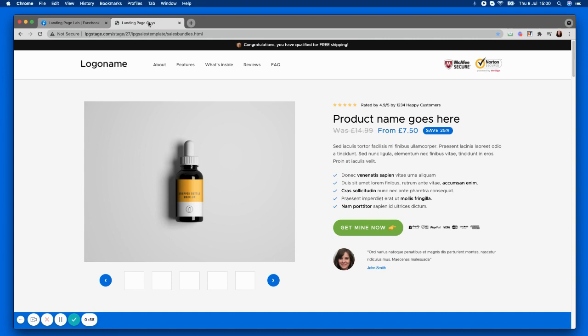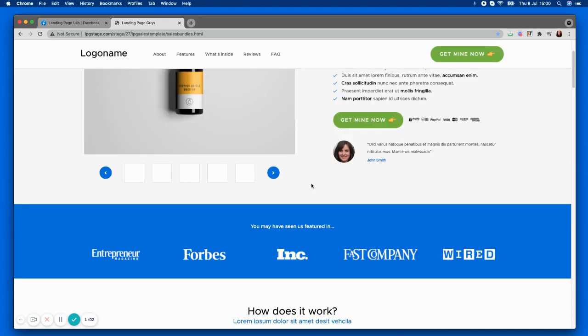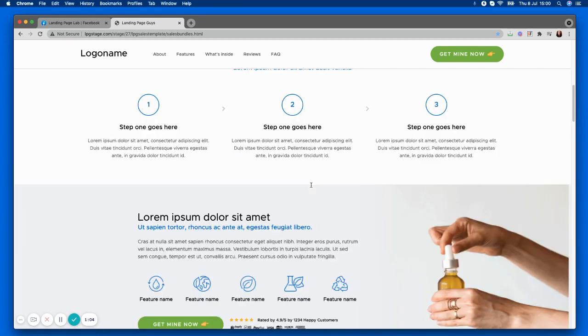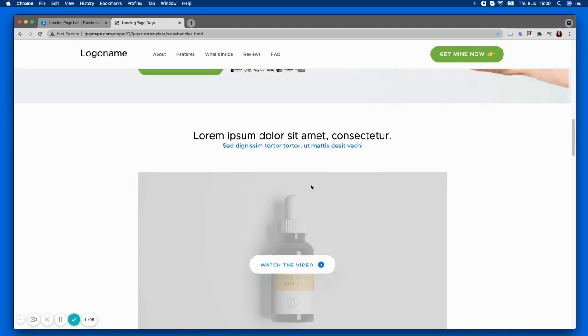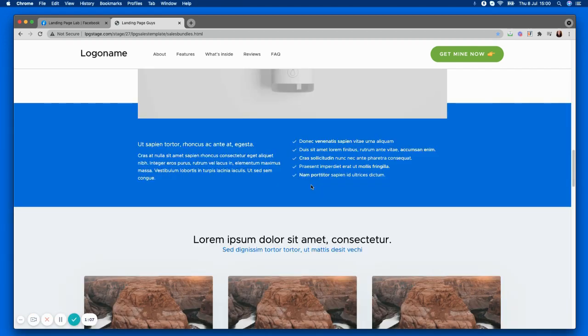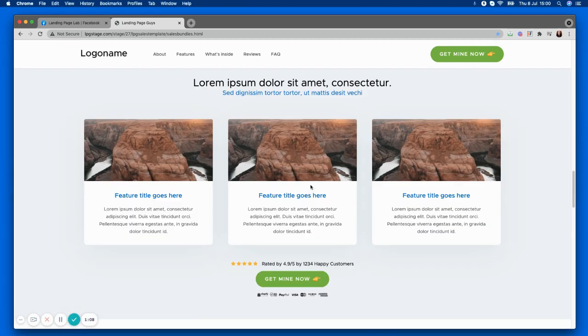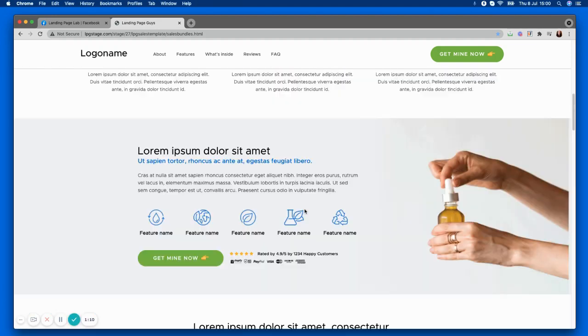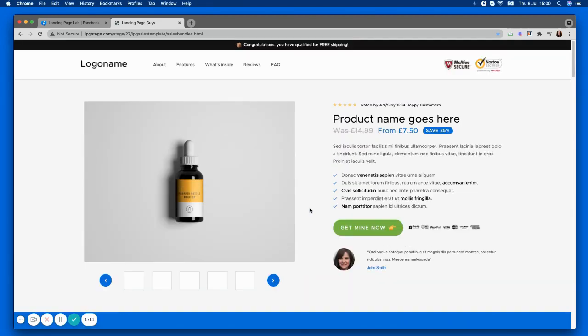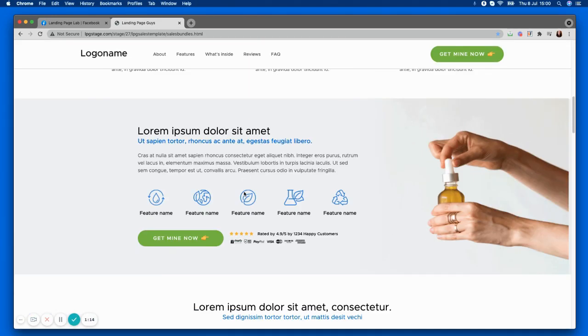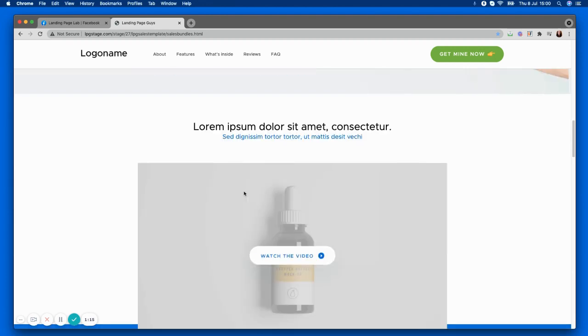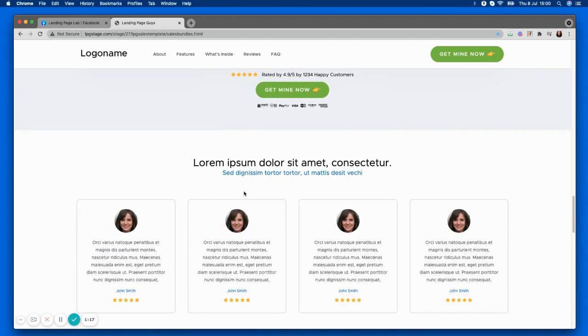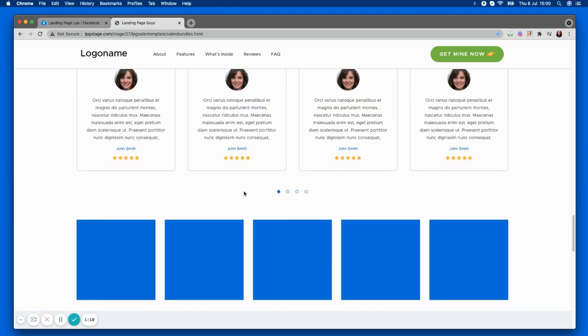This is following the AIDA principle that we always talk about, so you can check that out in other videos. But basically it means you're going to capture your consumer's attention above the fold, peak their interest with your content, create a sense of desire, and of course give them that all-important call to action.